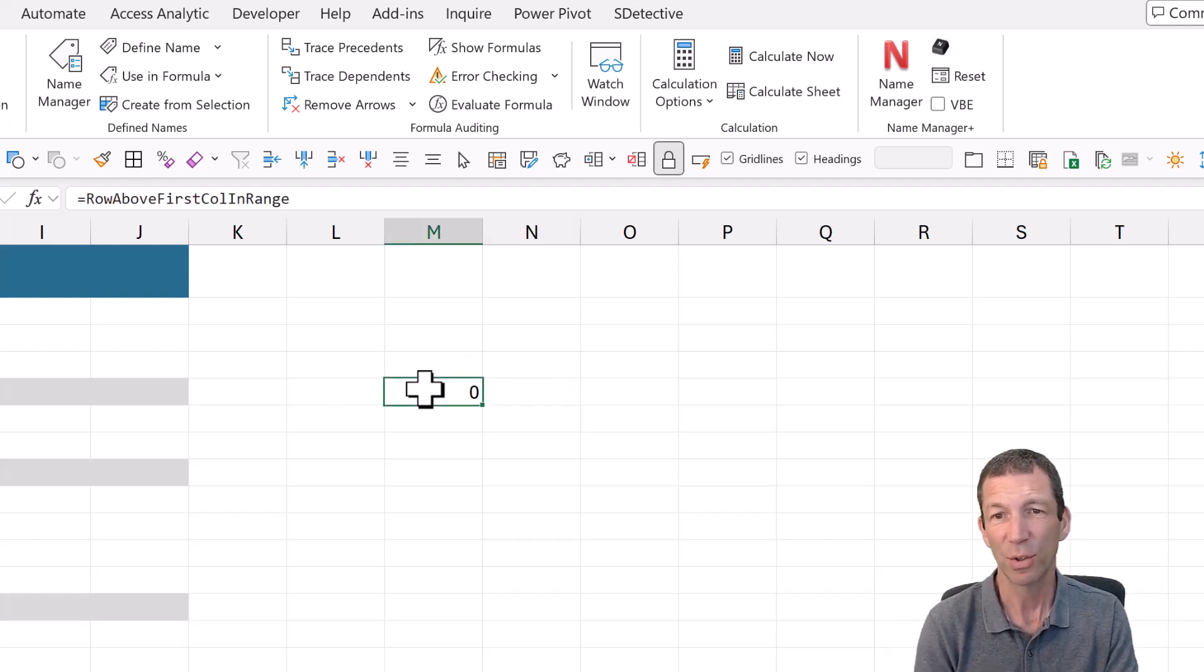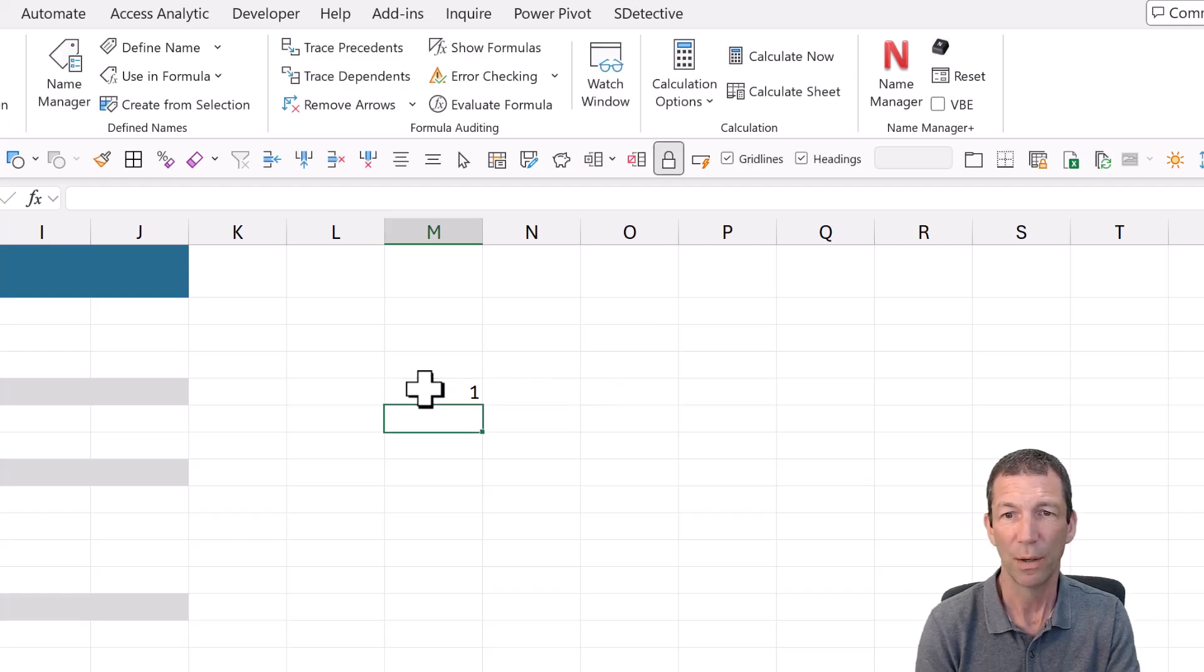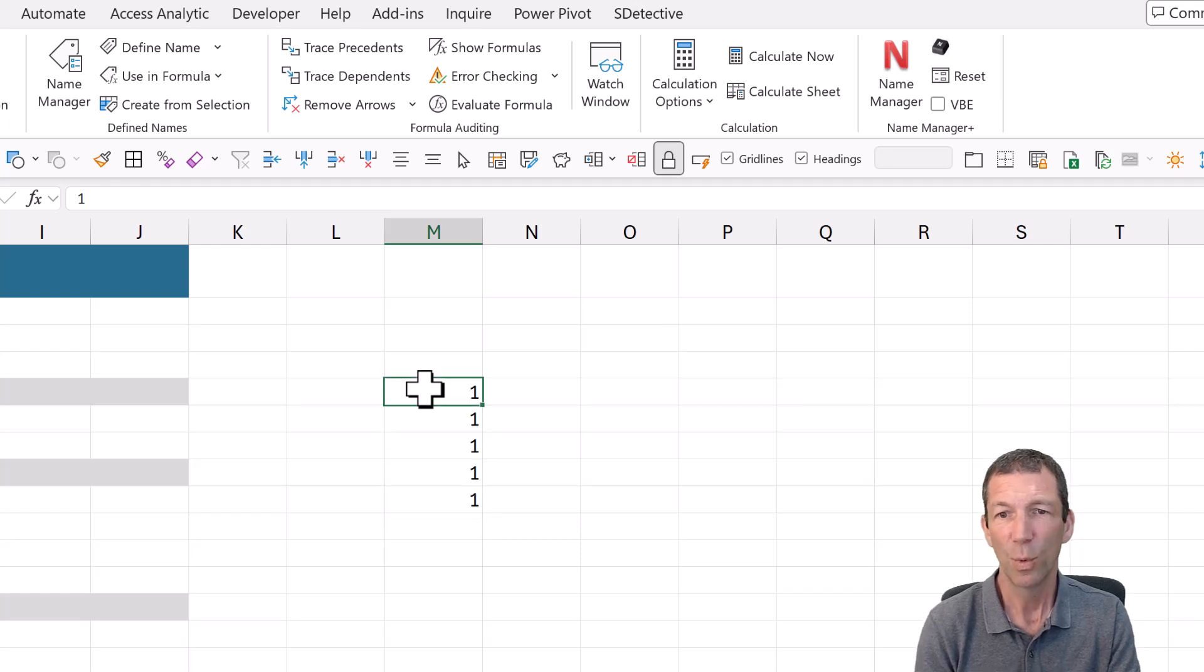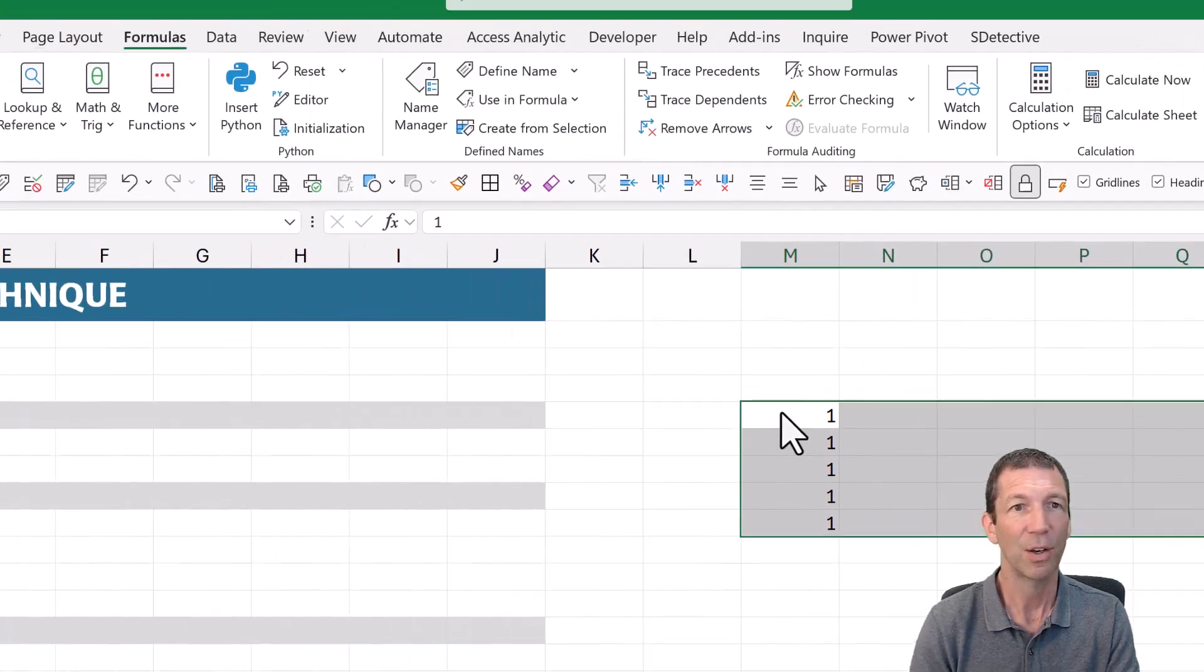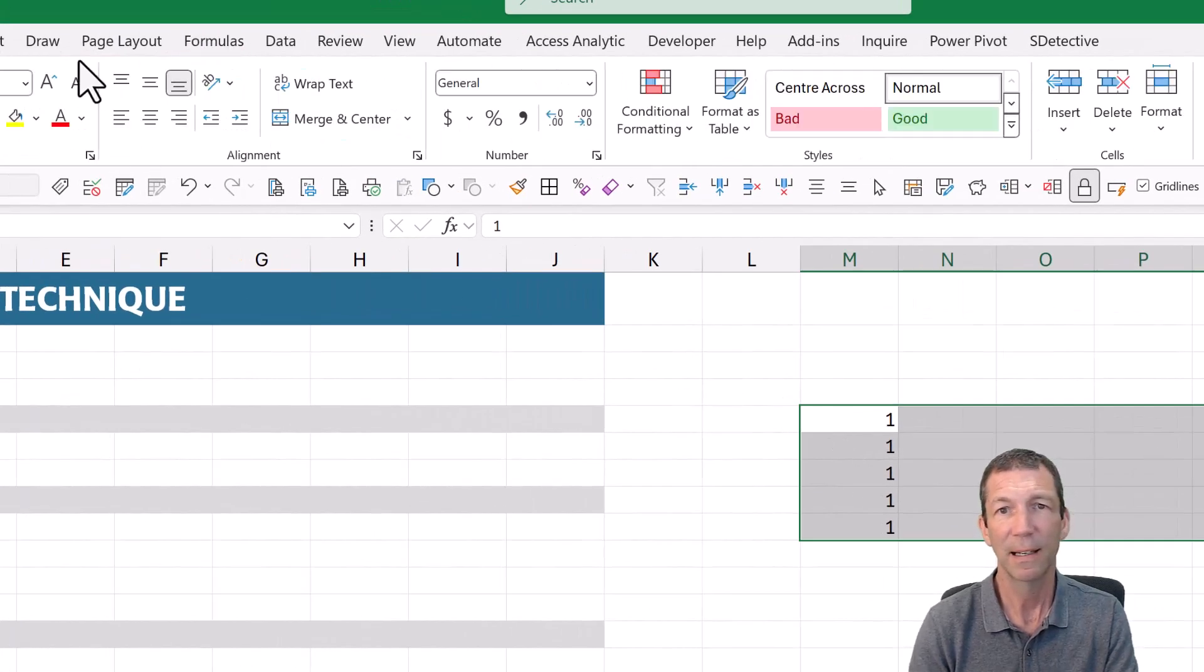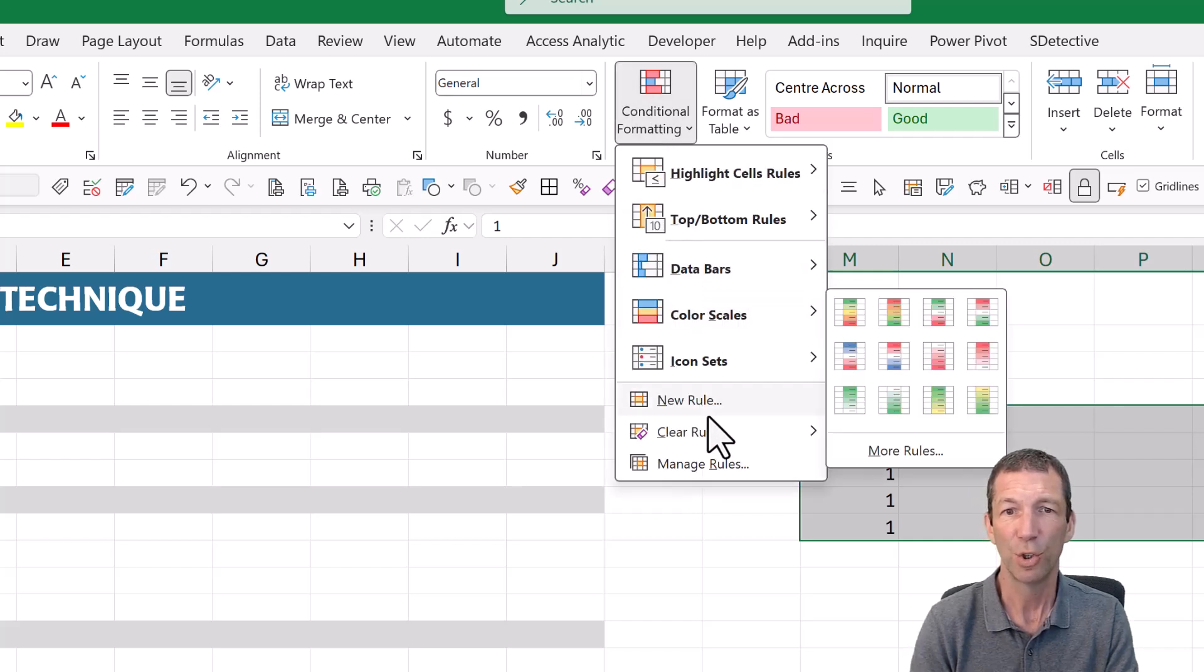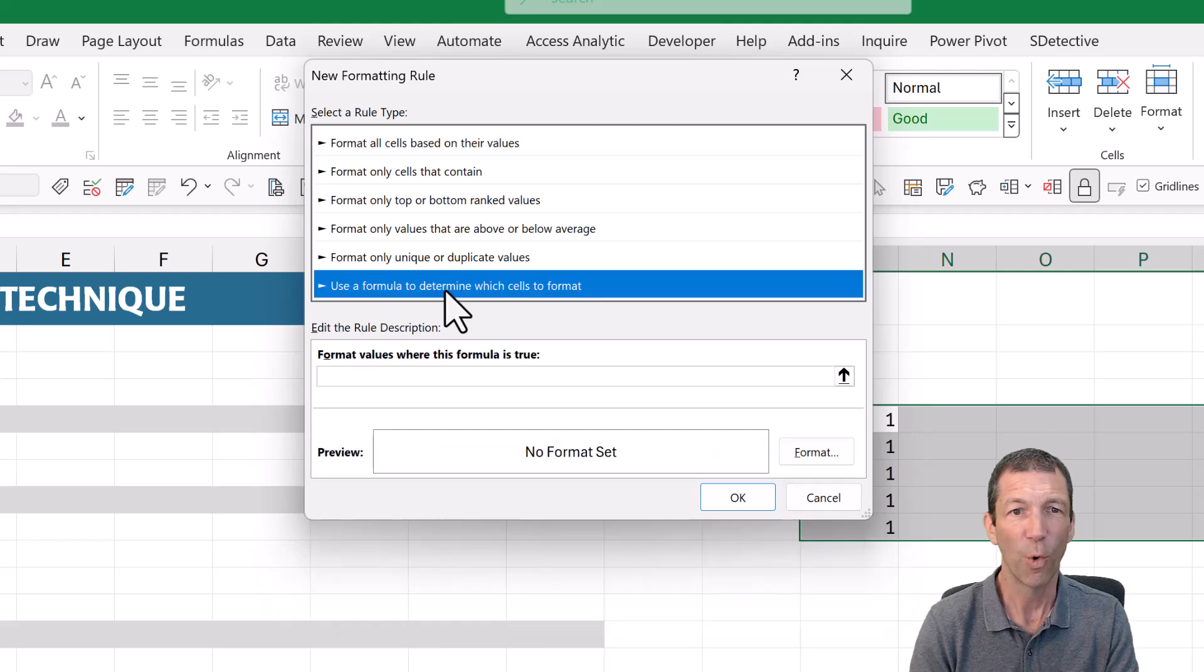So then with conditional formatting, so let's say I've got a 1, 1, 1, 1, 1. With the conditional formatting, I can highlight this little range here, and I can go, home, conditional formatting, new rule, use a formula.